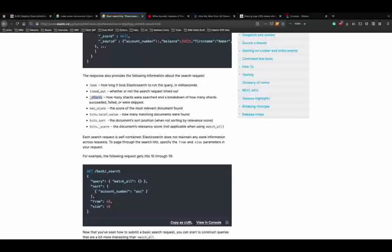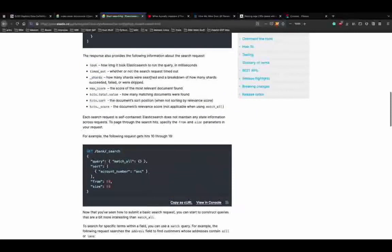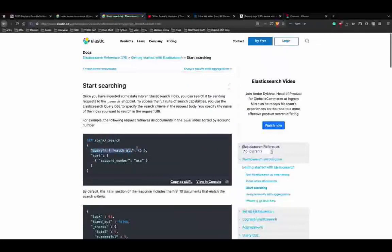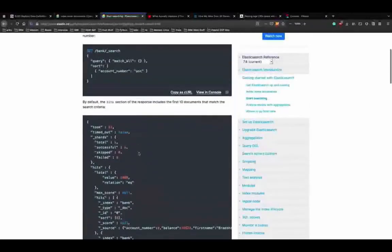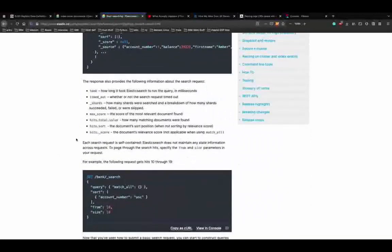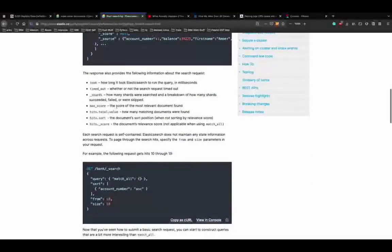To search through paginated hits, you can use the 'from' and 'size' parameters. If you want records 10 through 19, set from to 10 and size to 10. As you can see, it only shows the top 10 records starting from 10 - account numbers with balances from 10 through 19. This demonstrates the from and size pagination parameters.